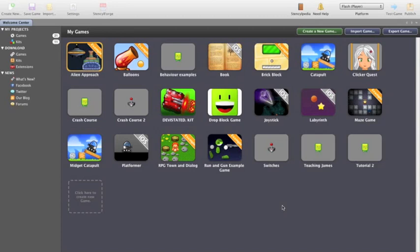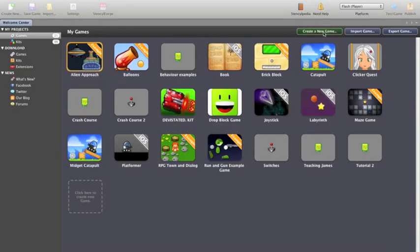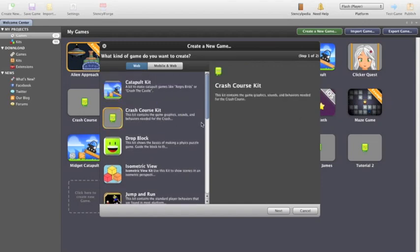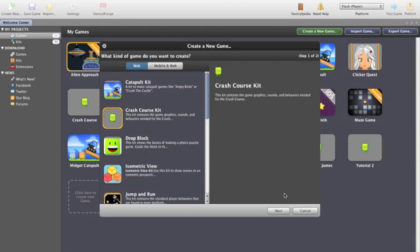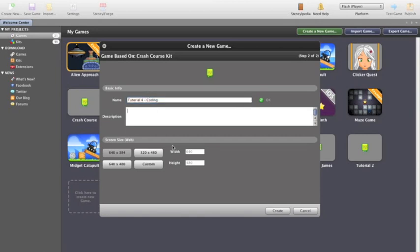What I'm going to do is create a new game. I've got 21 games in here but we'll create a new one anyway. We'll click on create a new game. I'm going to use the crash course kit as a basis for this, and I want to use Mambo, so we'll select that and move on to the next version.